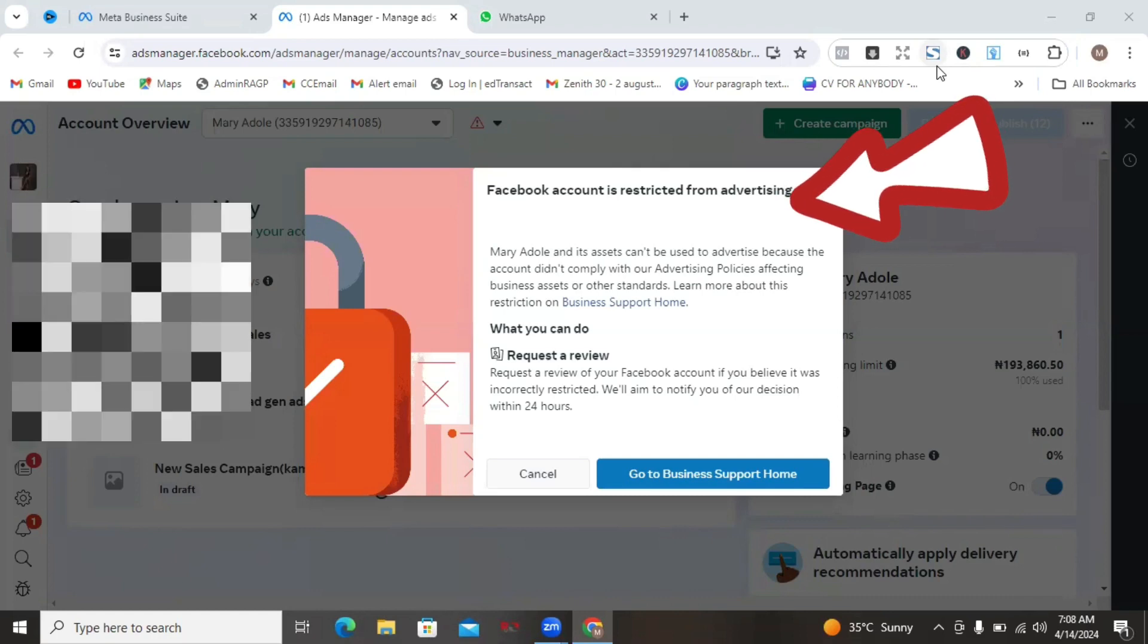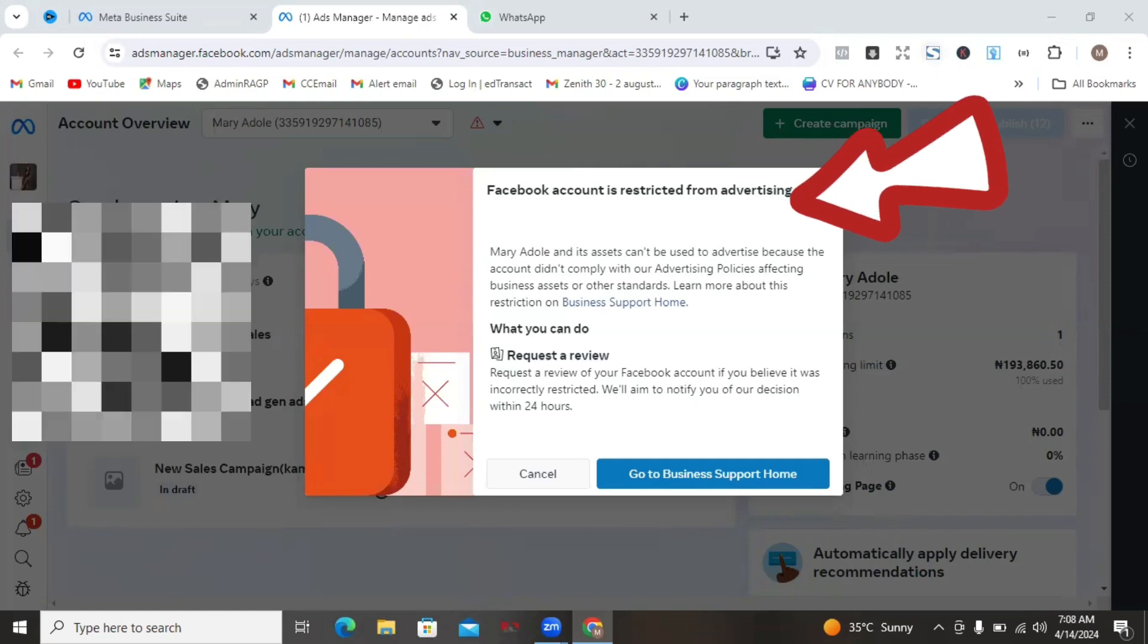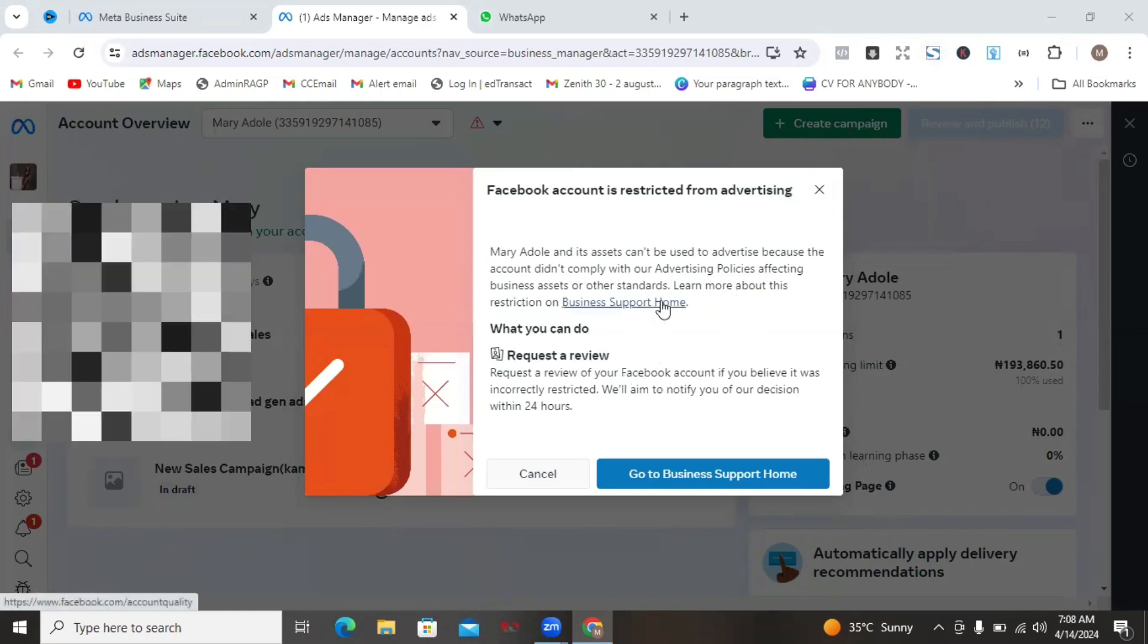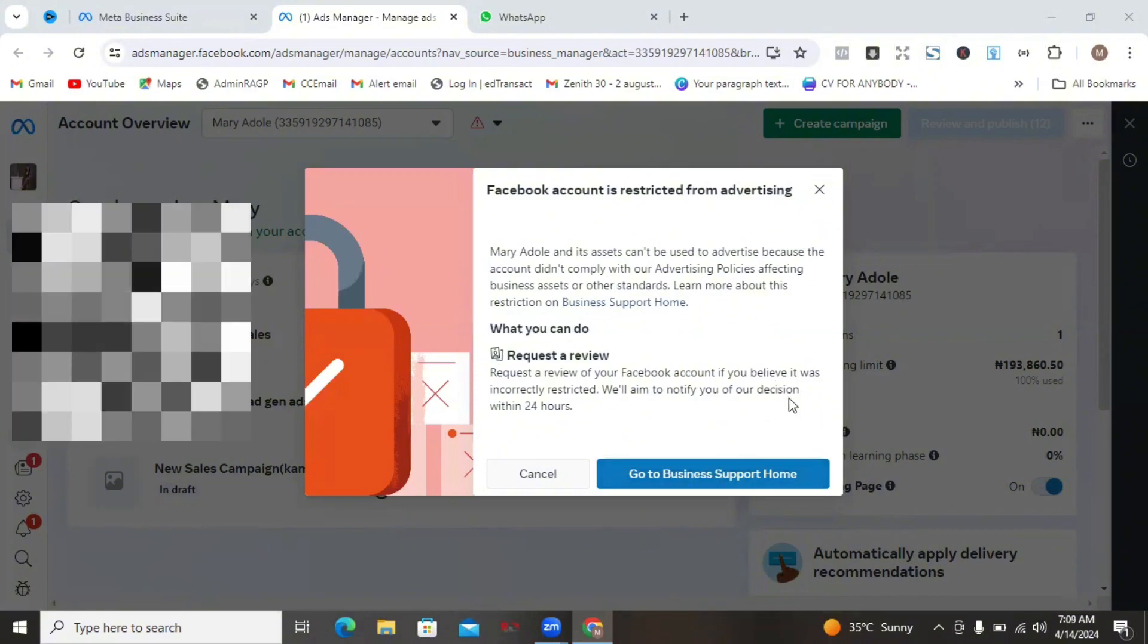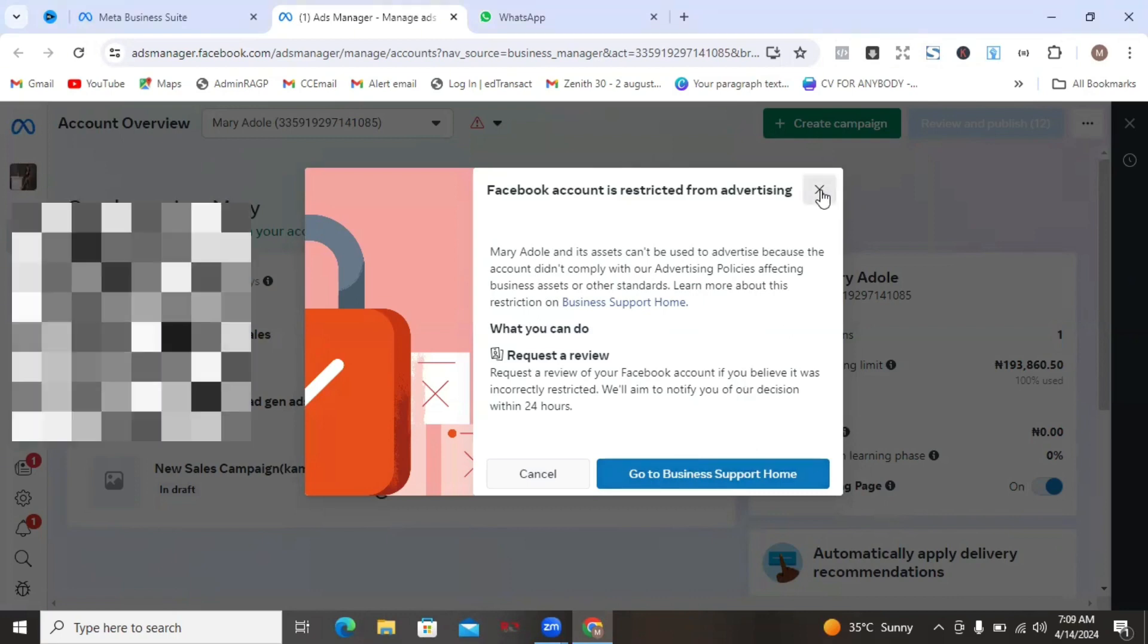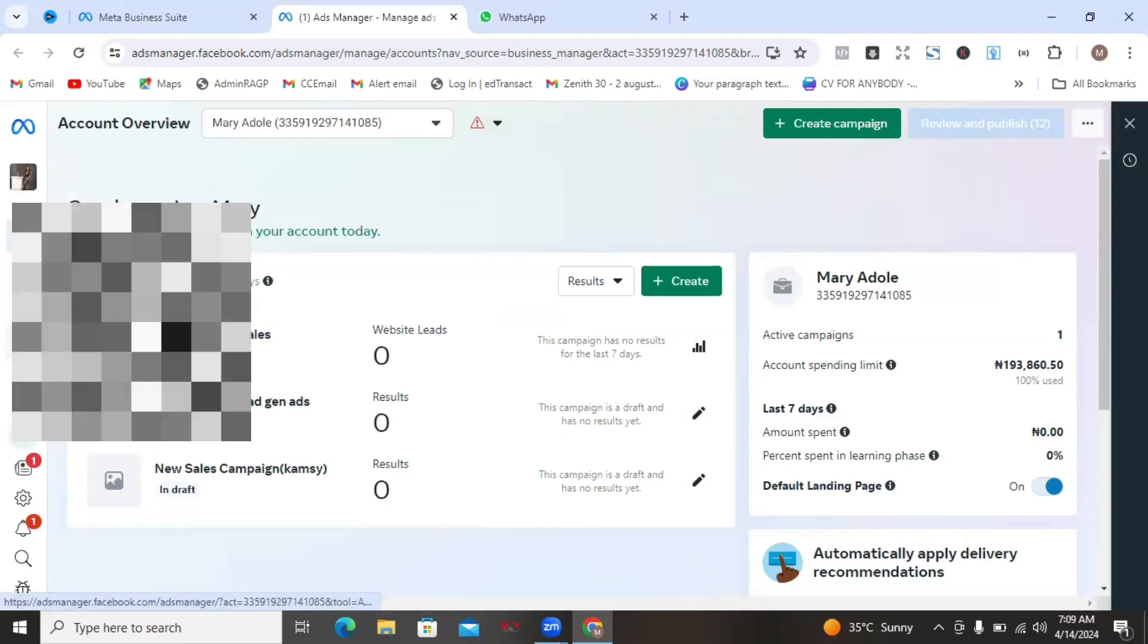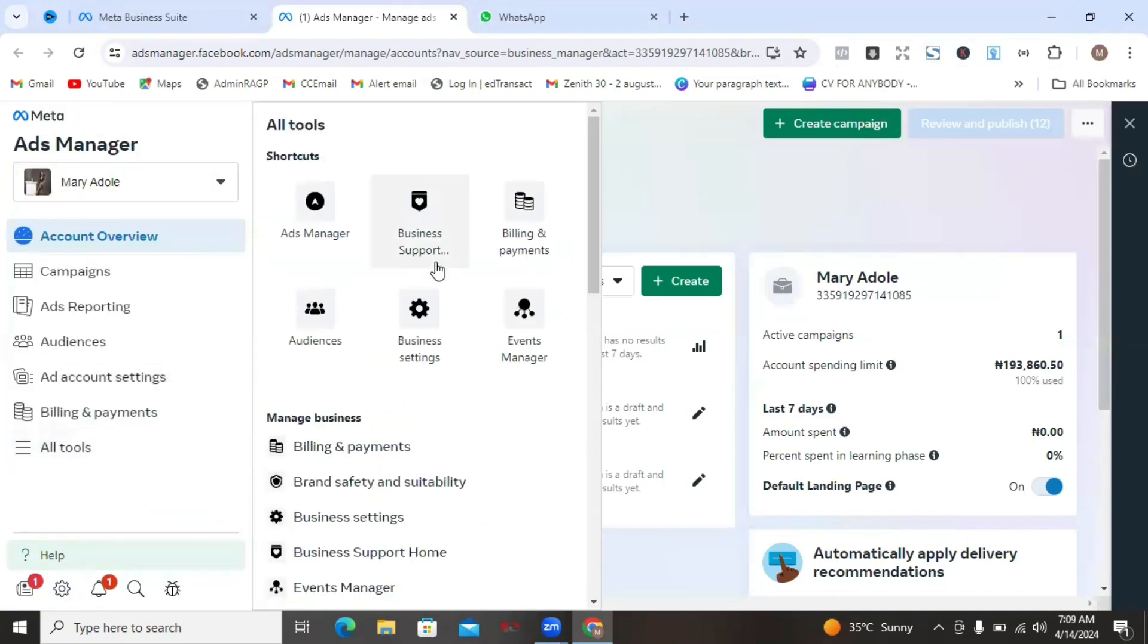The first thing you want to do if you see this is to navigate to business support home. You might actually see it from the message or notification that pops up. Another way to go to business support home is to come to all tools and then you'll see business support, so click on it.